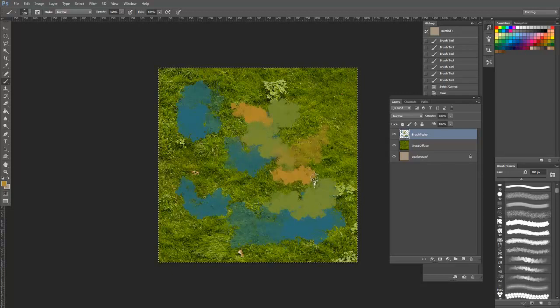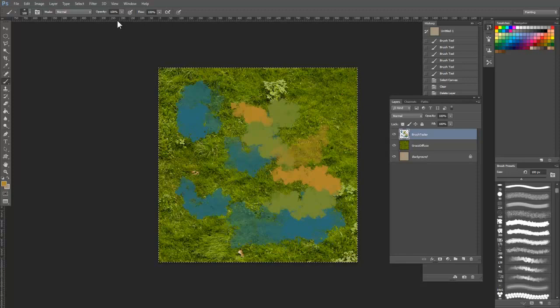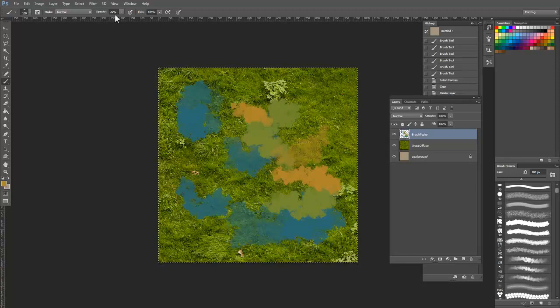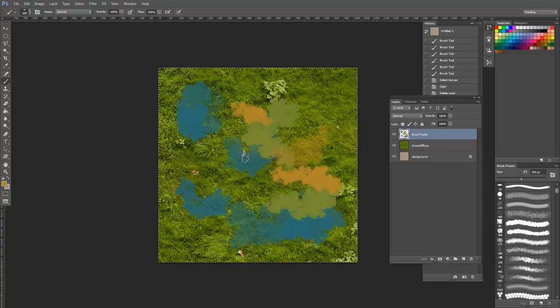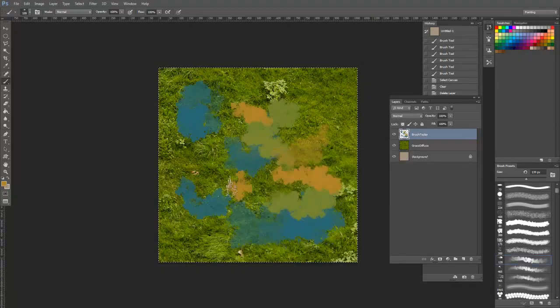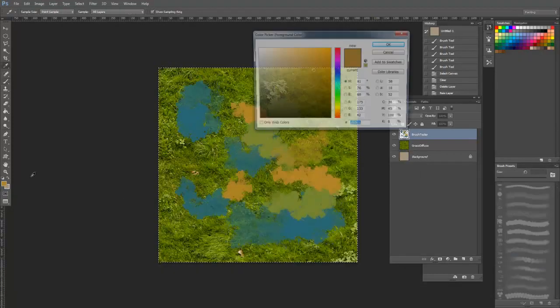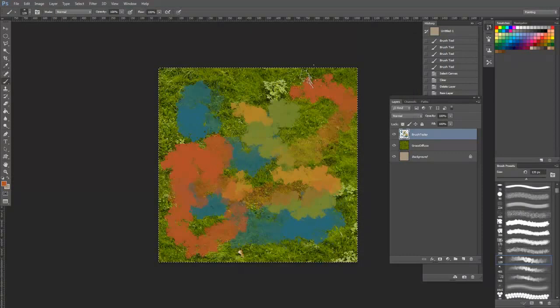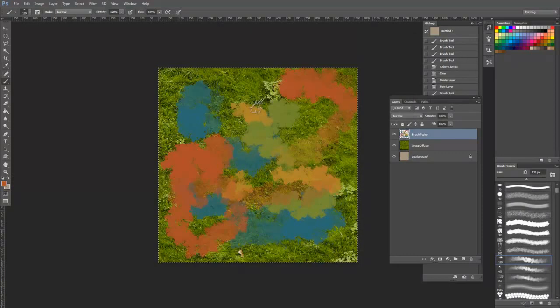I use a Wacom tablet to control my opacity based on pen pressure. I recommend watching our brush creation chapter later for specifics on how to make these individual brushes.